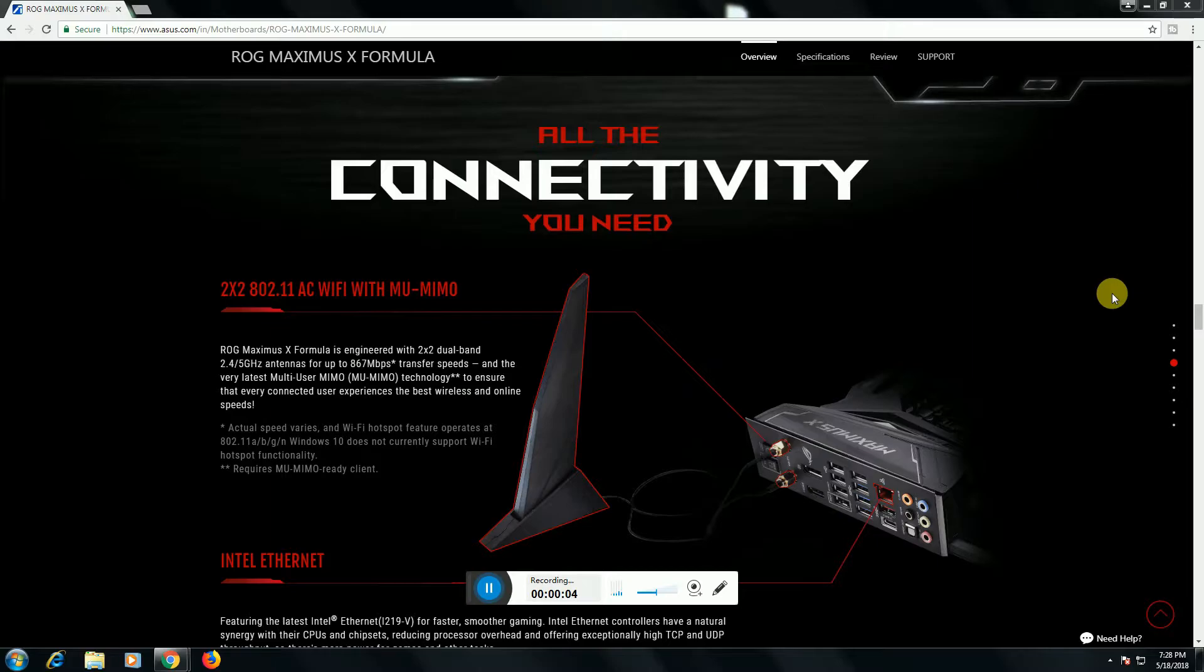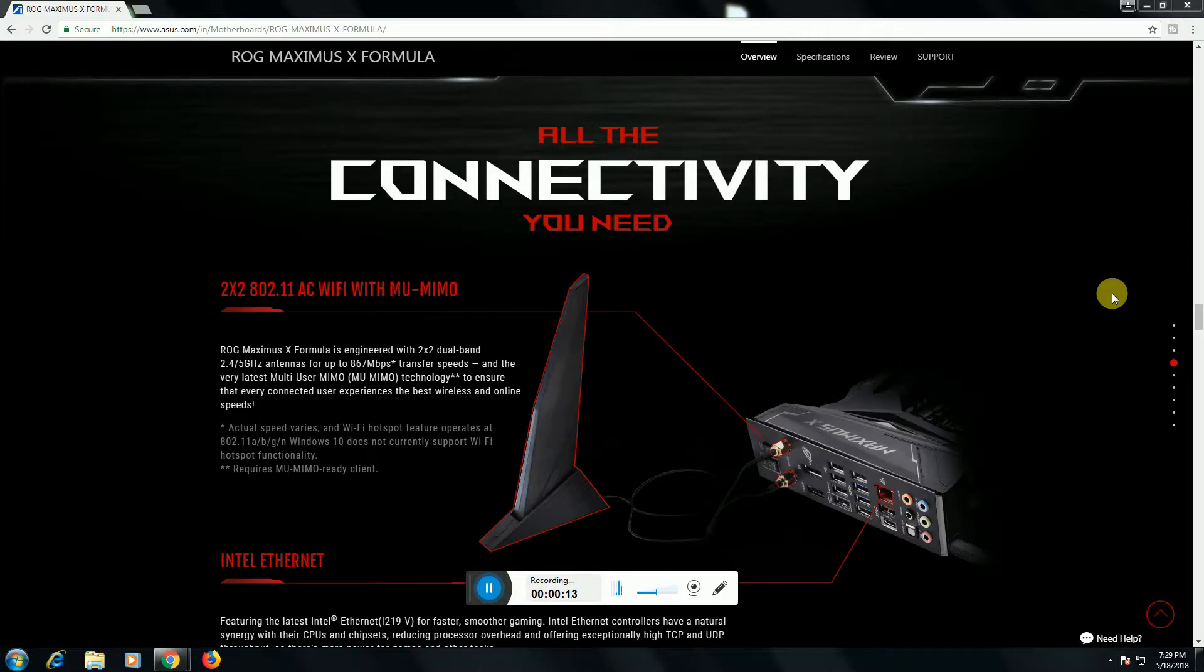This is 2x2 802.11ac WiFi. It has 2.4 gigahertz to 5 gigahertz antennas and 867 megabits per second transfer speed. It is the latest multi-user MIMO.